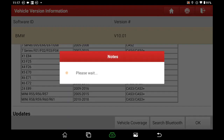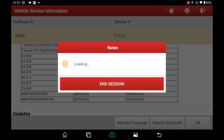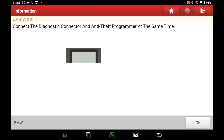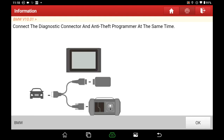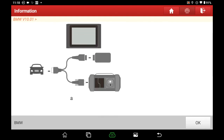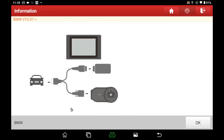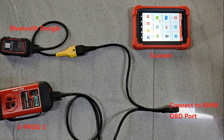Click OK to enter the software. Connect the vehicle, scanner, diagnostic dongle, and X-PROG3 as the image shows.